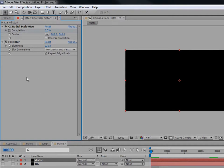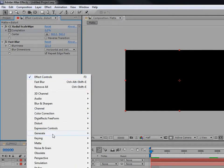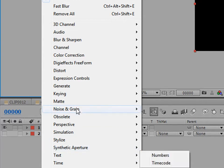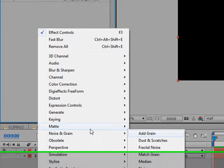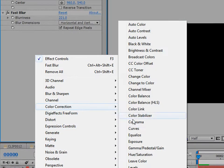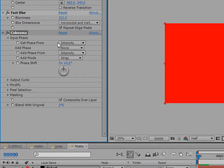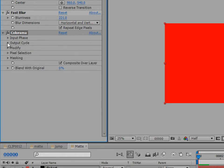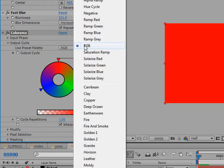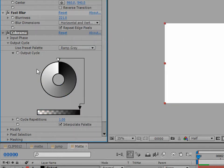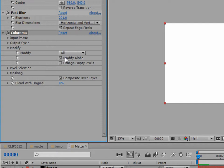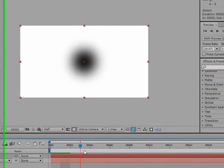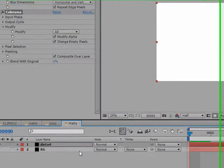Go back into your effects controls and go to Color Correction, then Colorama. Go into the Input Phase settings and choose 'Get Phase from Alpha'. Then go to your output and set it to Grayscale. Under Modify, change Empty Pixels. Now it'll look like a black hole — like you're going inside of one.